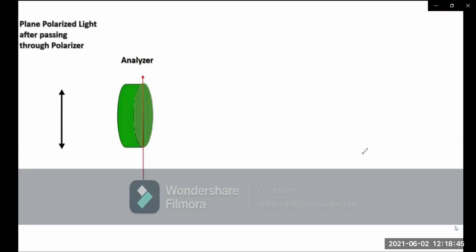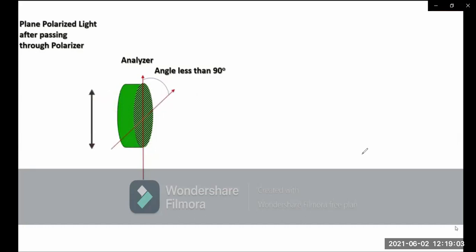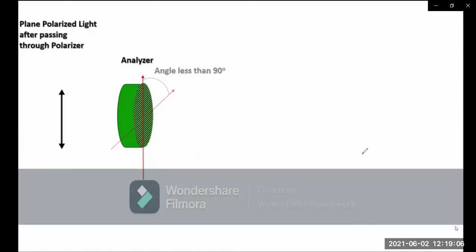This is plane polarized light after passing through the polarizer and analyzer. This is the instrument of the polarimeter. This is the angle of less than 90 degrees. This is the plane polarized light shape, and this is the optically active substance.